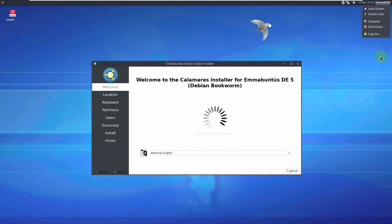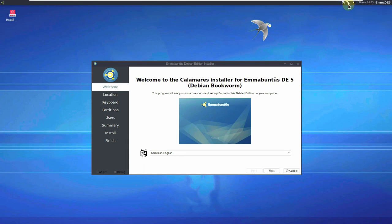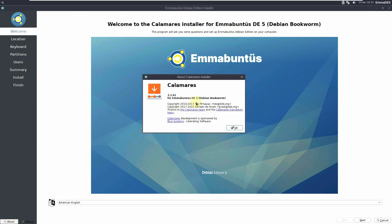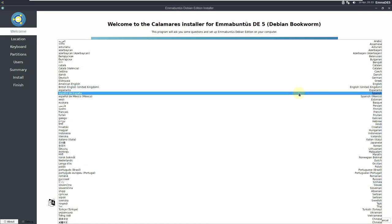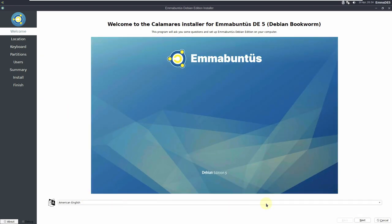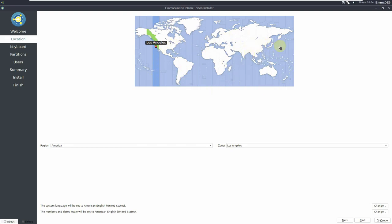Here you can see the logout options, calendar, volume, internet connections, and power options. The installer has opened — it uses the Calamares installer, version 3.2.61. The Calamares installation process is the same across most Linux distros. First, choose your language — I'm choosing American English. There are plenty of languages available.